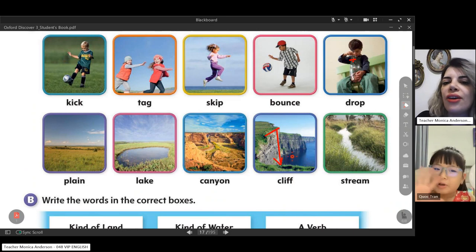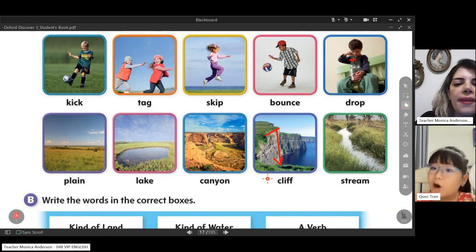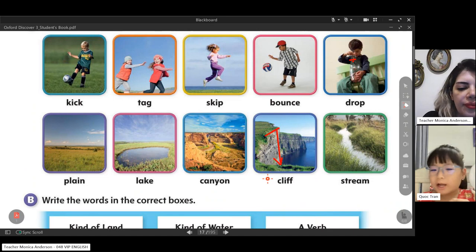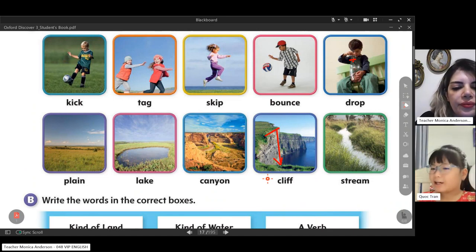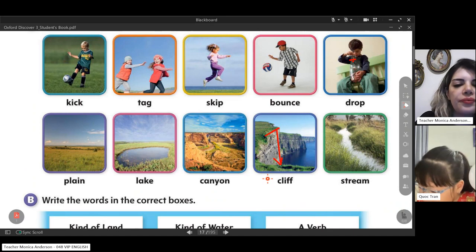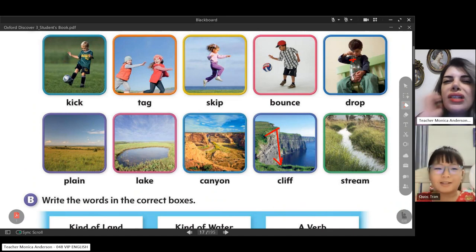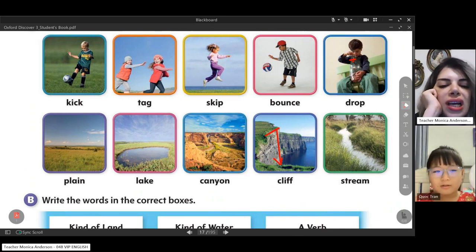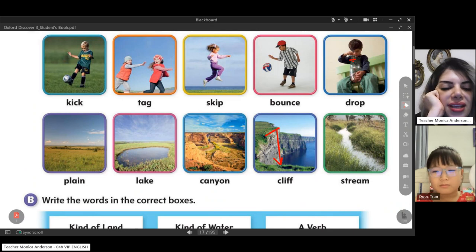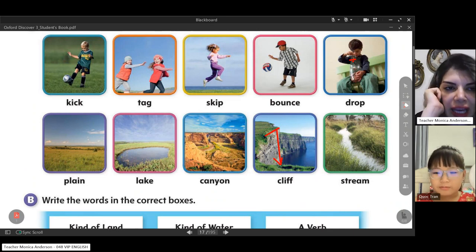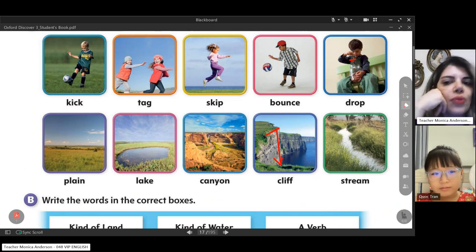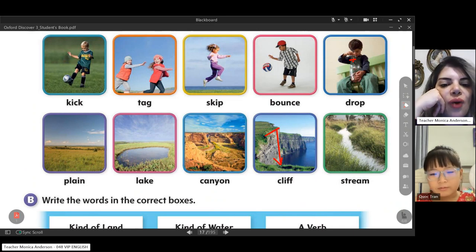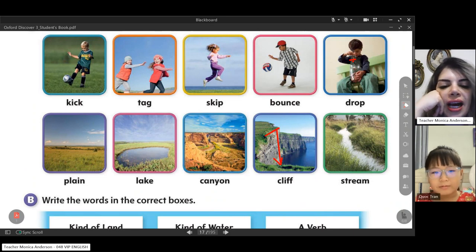I remember when I was small, I walked on a high place and looked down — it was really scary, especially when you look downward. It's really scary because it's so high and dangerous.